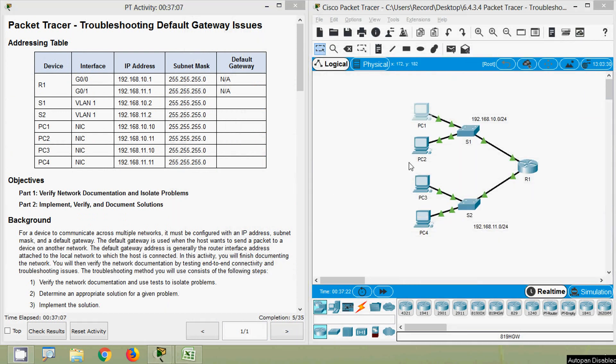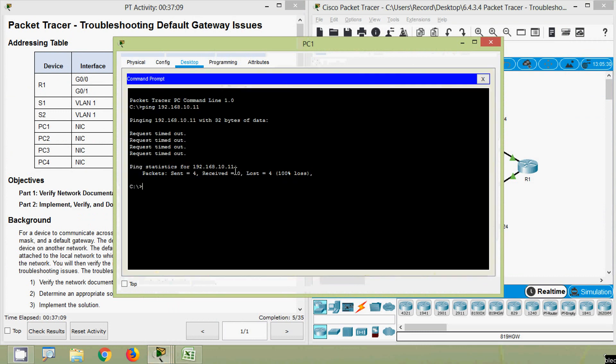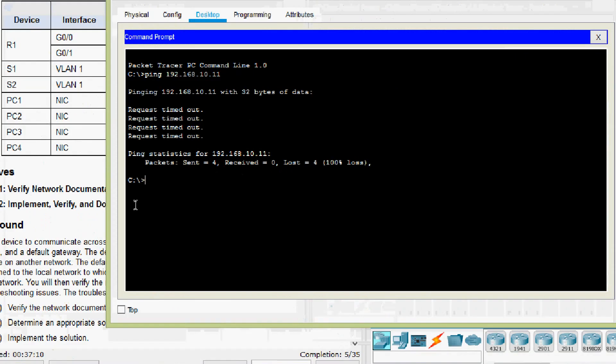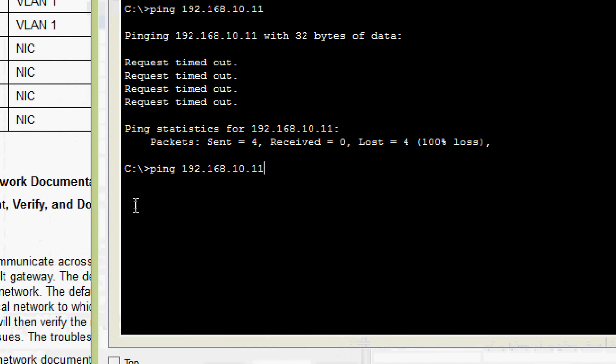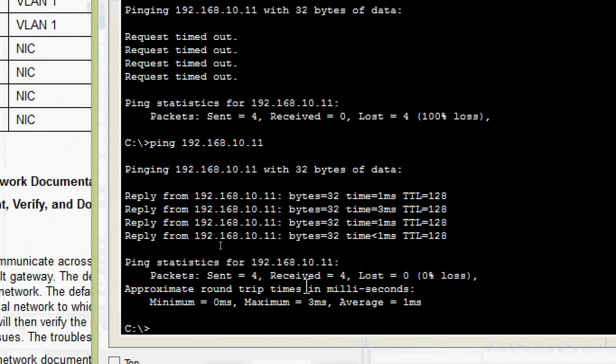Now we ping from PC1 to PC2, and we can see we get the replies — the first problem is resolved.